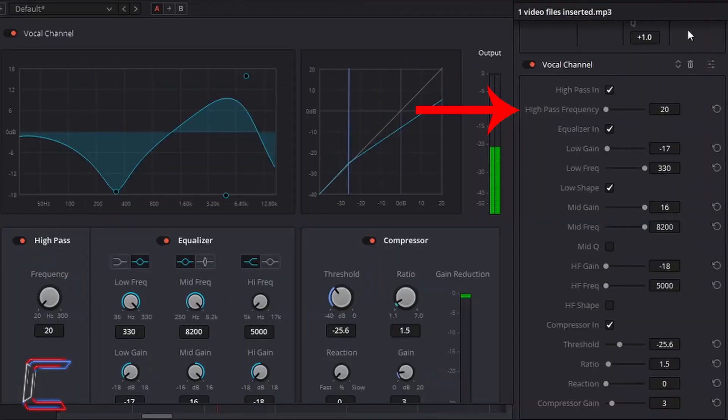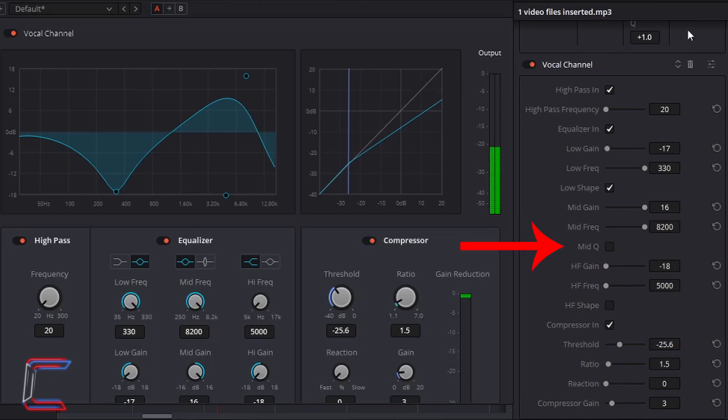Frequency is set to 20. High Pass In is selected. Mid Q is unticked. And HF Shape is deselected. Low Frequency is set to 330. Mid Frequency is set to 8200. High Frequency is set to 5000.